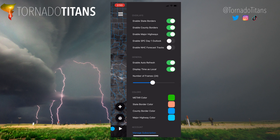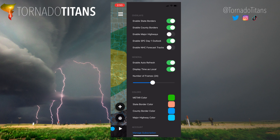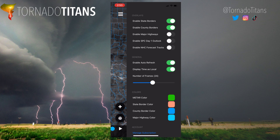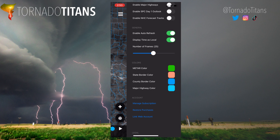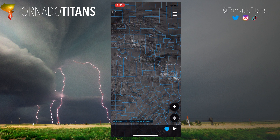First off, there are a lot of different options for the map itself. You can show county borders — you can see them popping up on the left. You can enable major highways, though I think that would make the screen way too busy. You can also turn on the SPC day one outlook, do auto refresh, display time as local, and you have as many as 50 frames for your loops. You also have different things like METAR colors. There is a subscription that enables a lot of the power user modes I'm going to show you, so some of these things are premium.